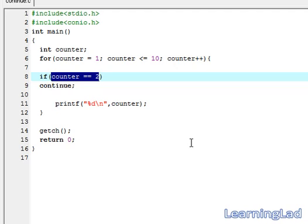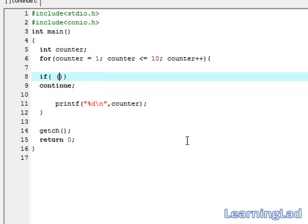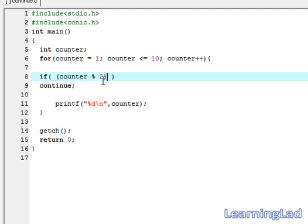We can write inside this if condition, if counter mod 2 equal to 0, we are going to continue. So when this counter mod 2 becomes 0, we are going to continue.